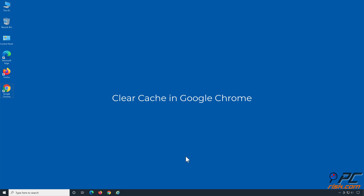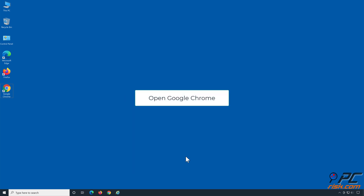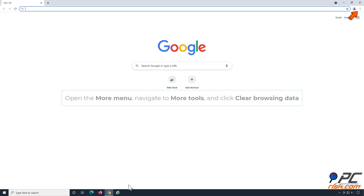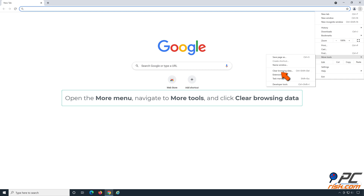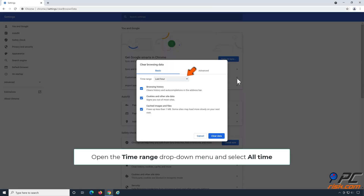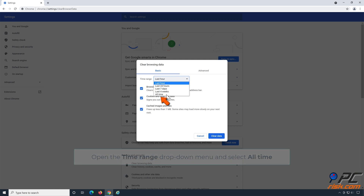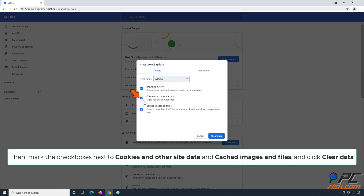Open Google Chrome. Open the More menu, navigate to More Tools, and click Clear Browsing Data. Open the Time Range drop-down menu and select All Time. Then mark the checkboxes next to Cookies and Other Site Data and Cached Images and Files, and click Clear Data.